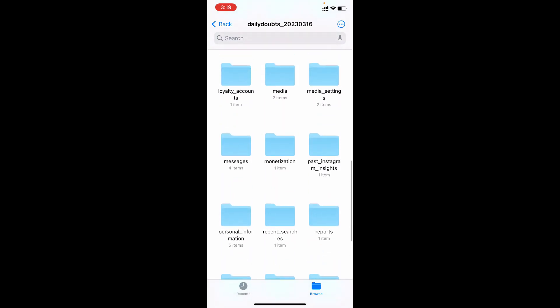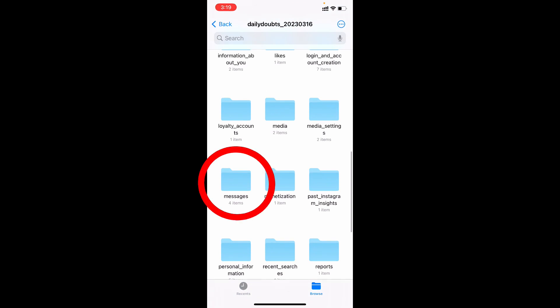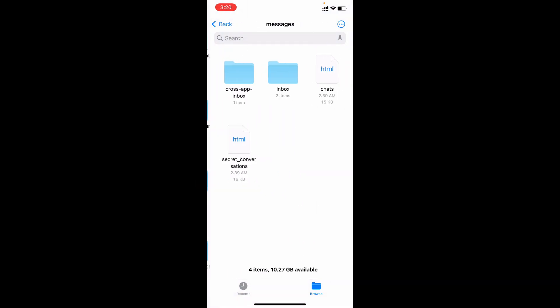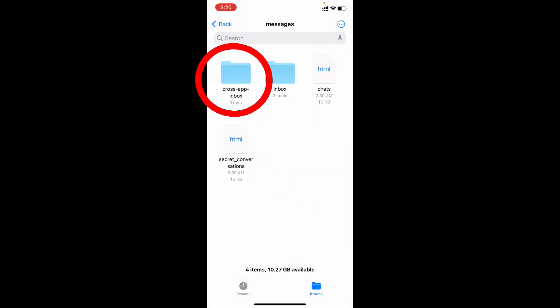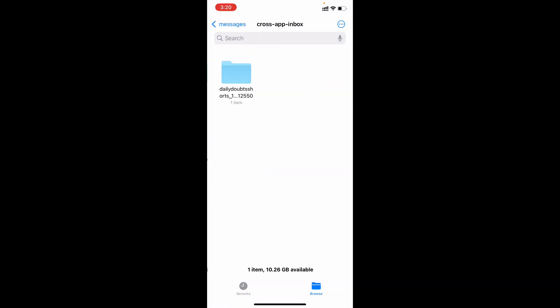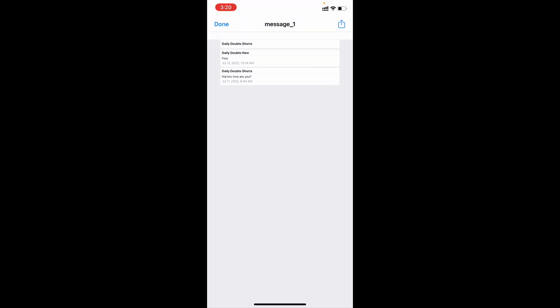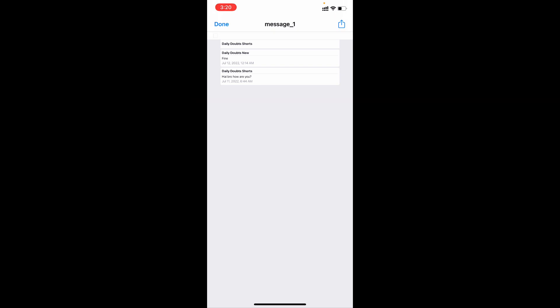For now I just open messages. Then click this and open. This is the message I chat. It's a demo account for our channel. So the messages will be just 3.